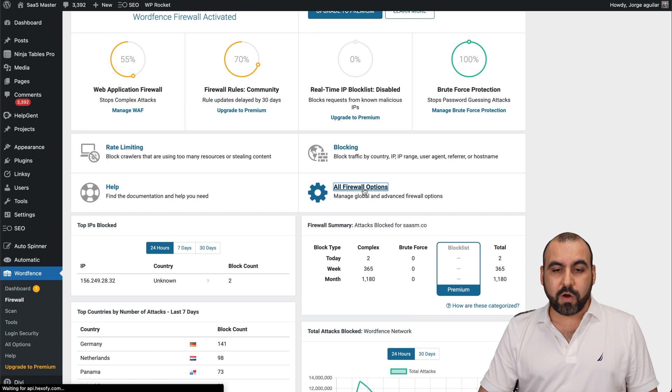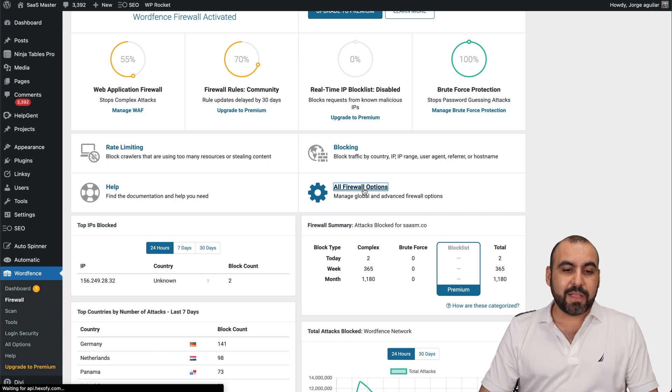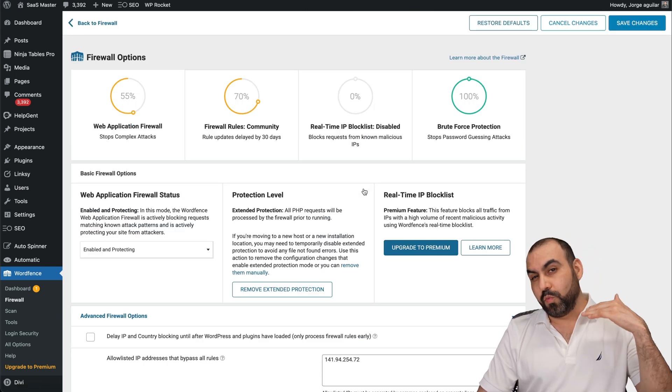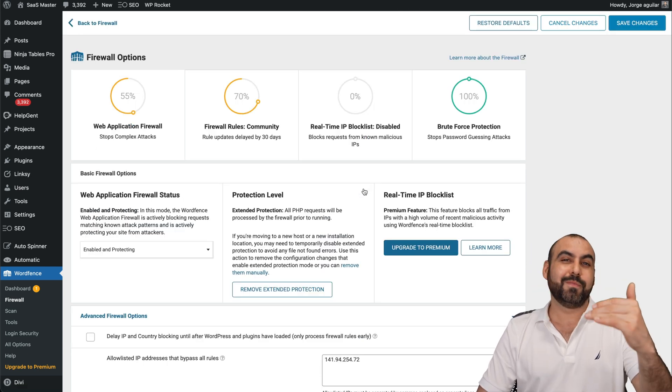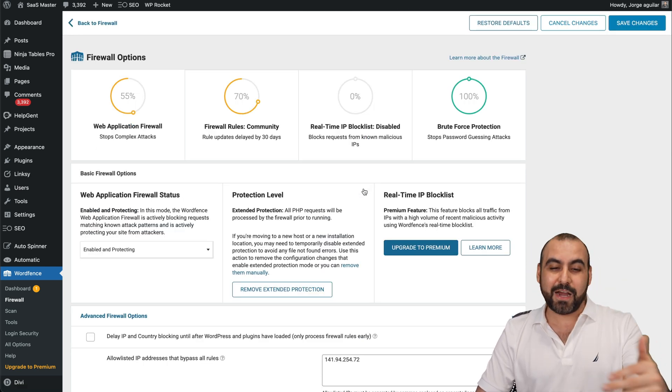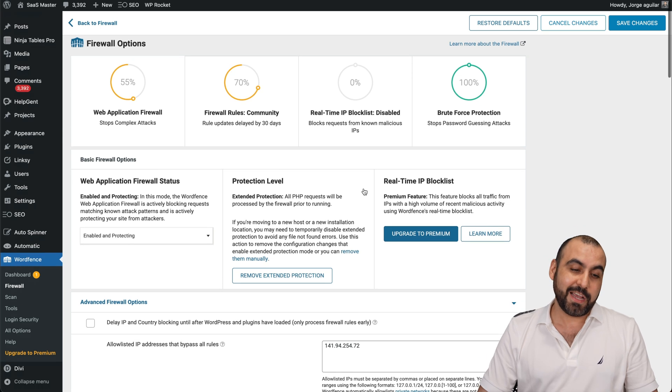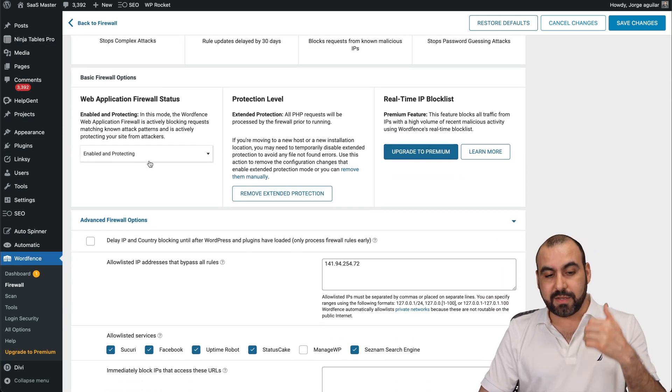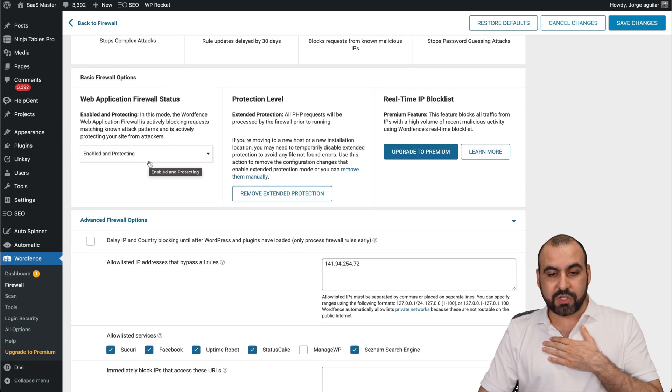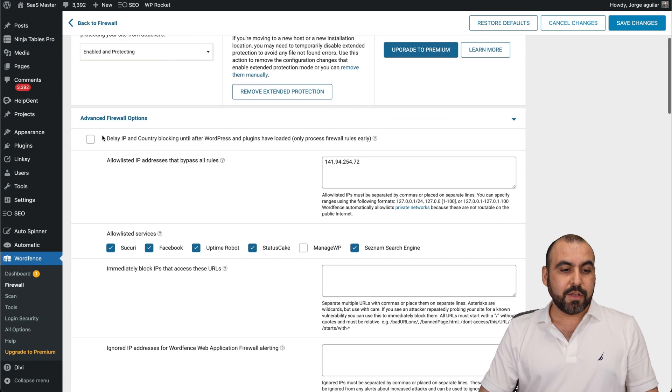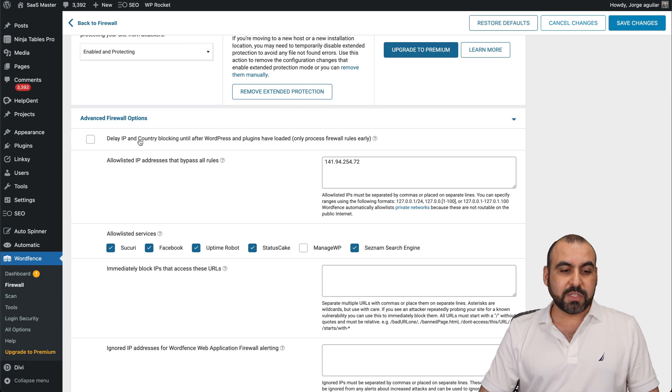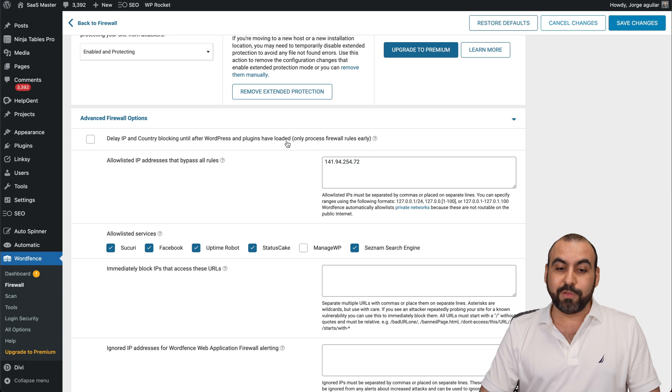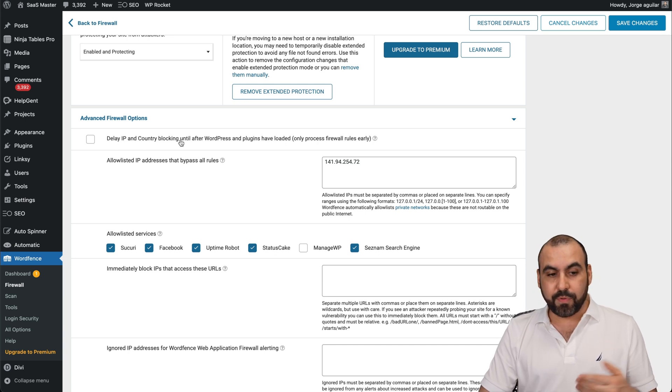Now, let's go into the all firewall options. And this is where you want to tweak it if you want to really stop hackers from trying to hack your site. So like I said, anyone protected in my case, it's on. You can add advanced firewall options. So delay IP and country blocking until after WordPress and plugins have loaded. So this is if you want to enable this,